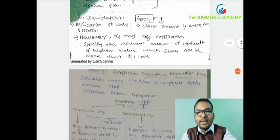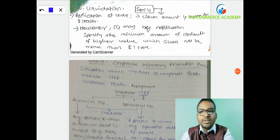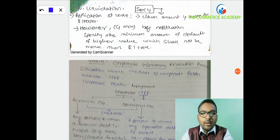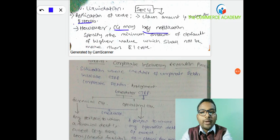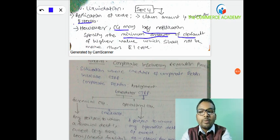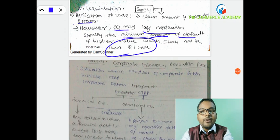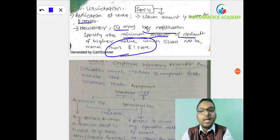To apply under IBC Code 2016, there must be a default. The minimum amount of default is Rs. 1 lakh. The Central Government can, by notification, specify a minimum default amount of higher value, which shall not be more than Rs. 1 crore. So the Central Government can specify the minimum default amount up to a maximum of Rs. 1 crore.